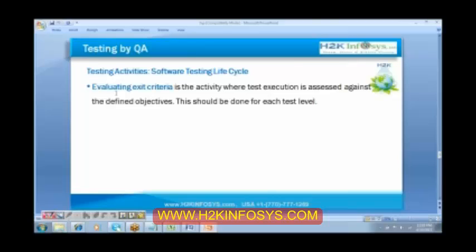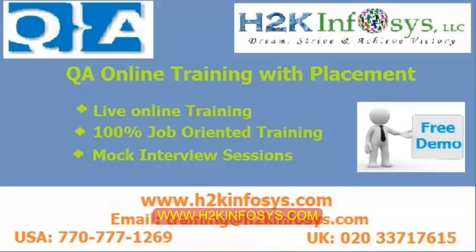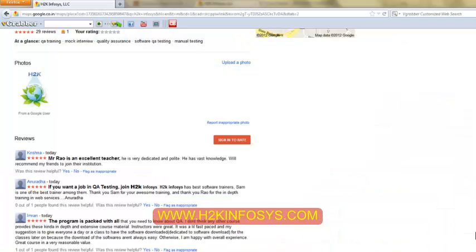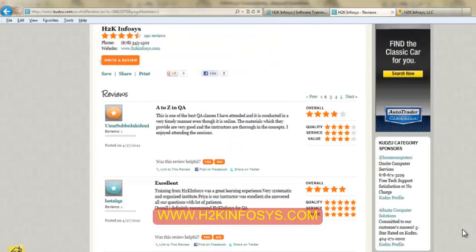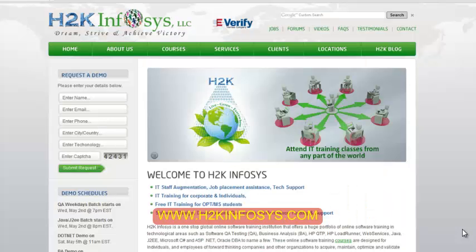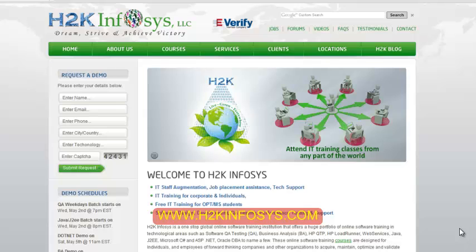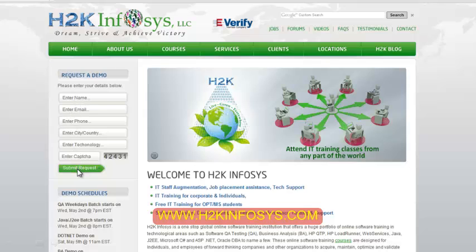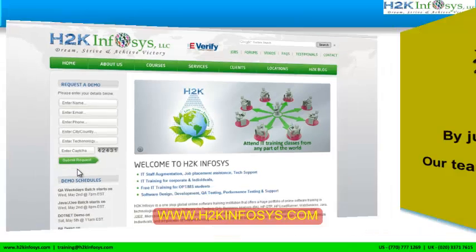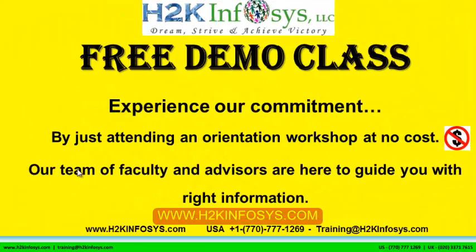So many of our students have given testimonials on how our training programs are. You will find them on kudzu.com and on our website h2kinfosys.com. On our website h2kinfosys.com you will also find more detailed information on who we are, the courses that we offer, what each course covers. Also if you're interested in a demo program please register on our home page on the left hand side just give us more information about yourself and we will send you a link for a demo class. The demo class is absolutely free.